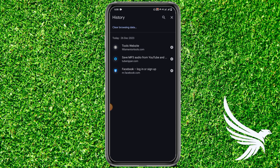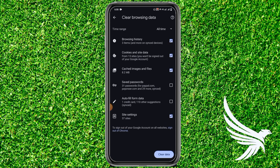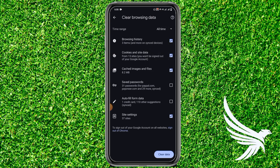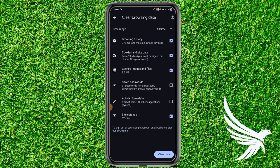If you want to clear all of your browsing data, just simply tap on Clear Browsing Data. From here you can set the time range to whatever you want. Then select the options you want to delete — such as browsing history, cookies, or cache — and then just simply tap Clear Data and tap Clear Data again to confirm.